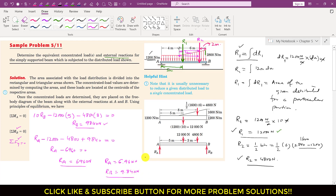This is the solution of this sample problem. I hope this discussion will help you in your learning. If this helps you, please subscribe to my channel and like this video. If you want me to solve more problems related to distributed loads, let me know.